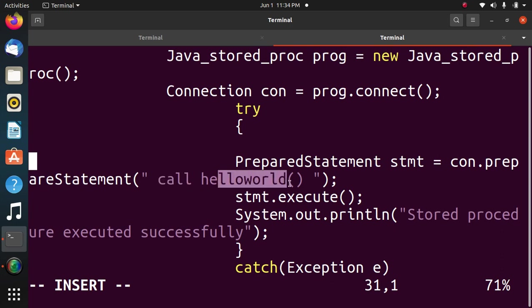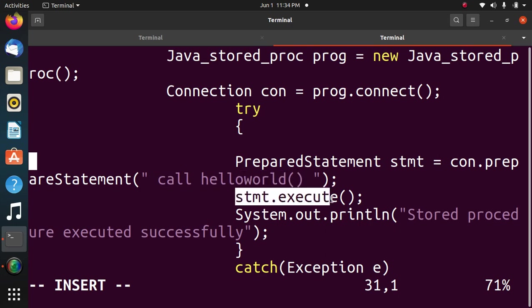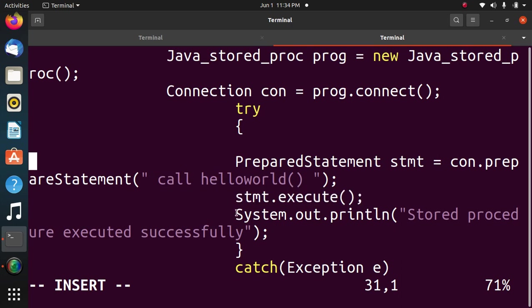Because the hello world procedure is not having any parameter. Then statement will be executed in the database. Then if all the statements are executed correctly, it will file the message stored procedure executed successfully.